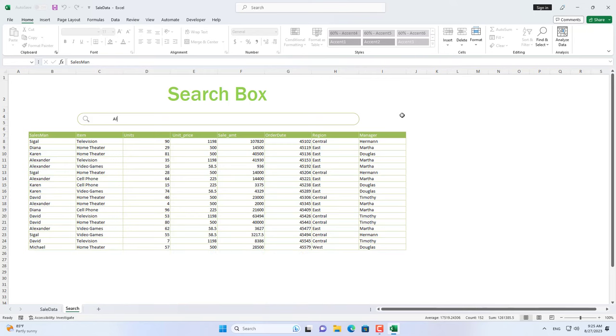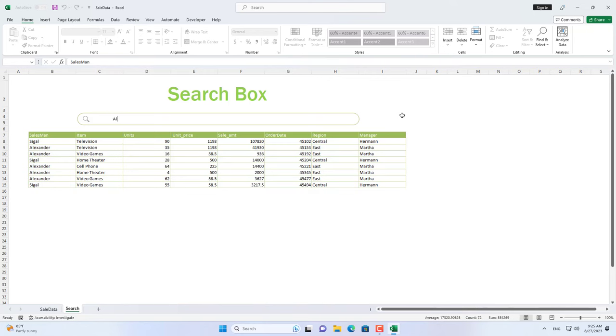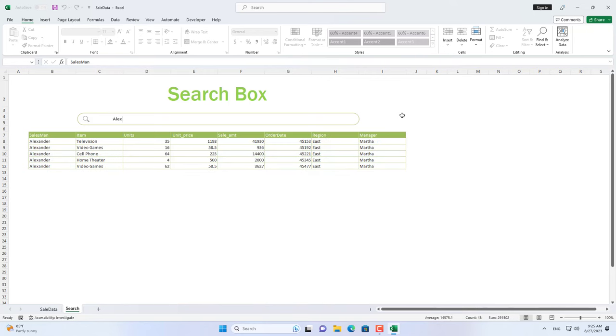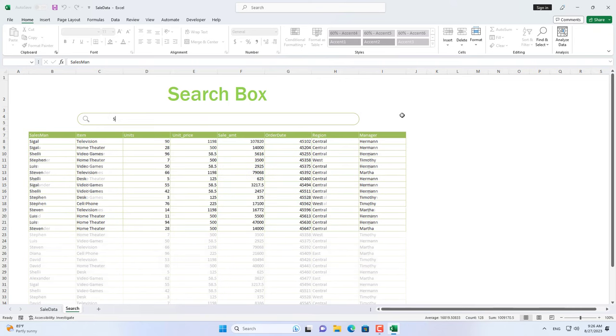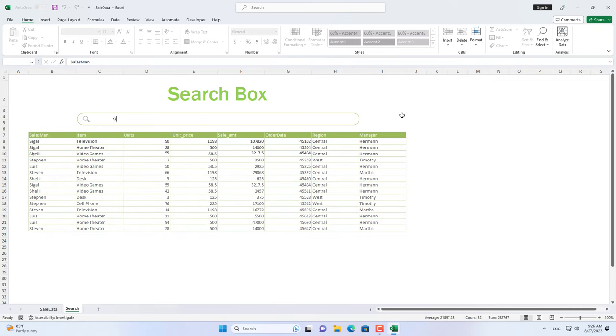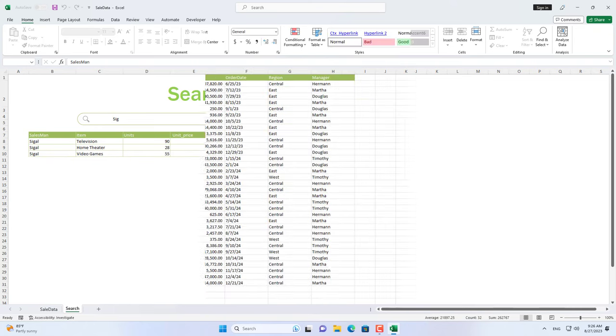Hi, this is a search box. I will show you how to make it in this video. Here are three simple steps to create a search box in Excel.